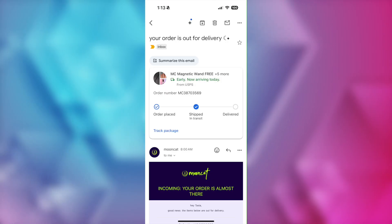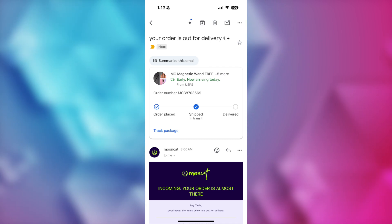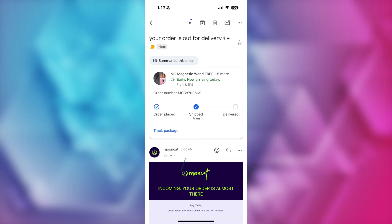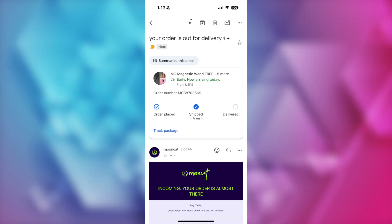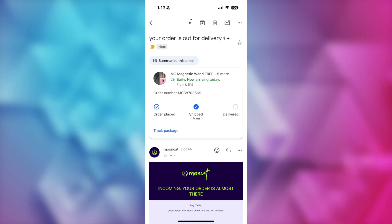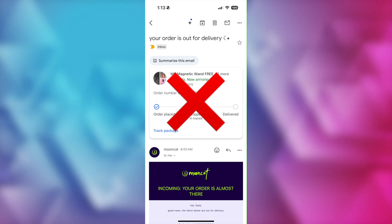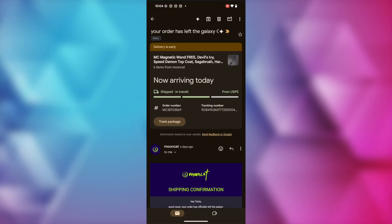Summary cards in Gmail pop the most important information right at the top of your email instead of you having to search for it. And now, summary cards are more helpful than ever. You may be a little bit familiar with what certain summaries look like in Gmail, like an order summary at the top of an order confirmation email, but now the summaries have been redesigned and they are more useful and wider ranging.